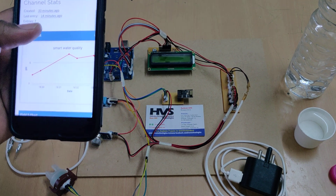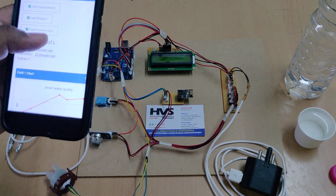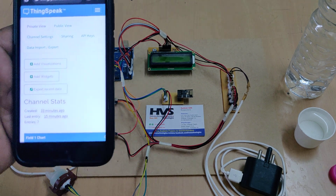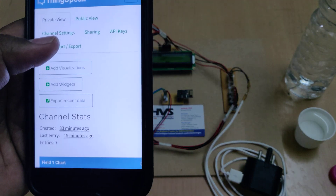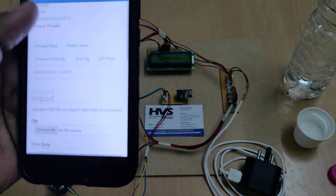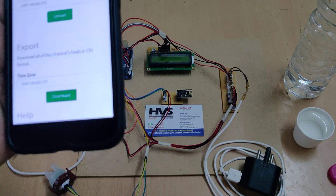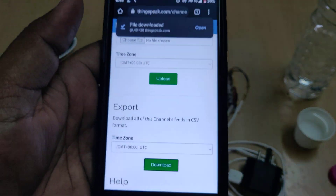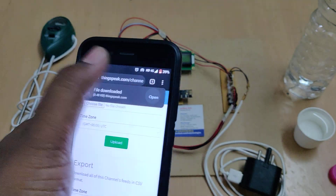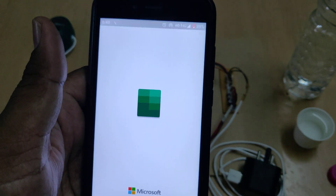If you want to get new data and erase the old data, before erasing you can download it first. To download the data, go to 'Data Import/Export' and download the data. After downloading, you will get a CSV file which you can open in an Excel sheet.